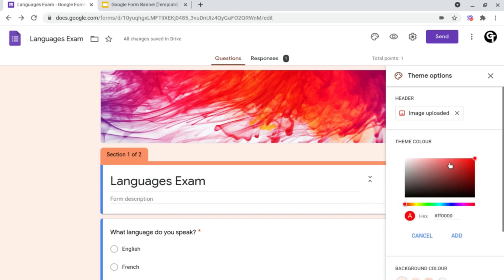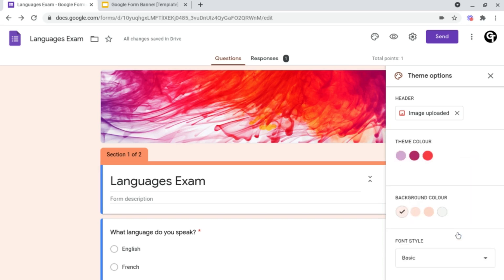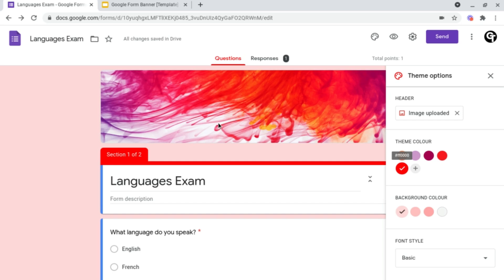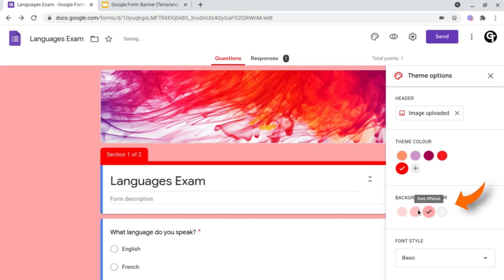By simply clicking on a certain point and selecting a color, and as you can see it's changed the overall layout of my Google Form, and I can do the same for the background if I want to.